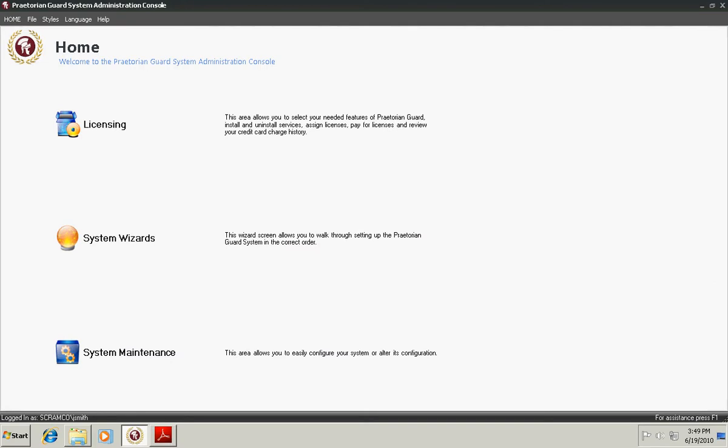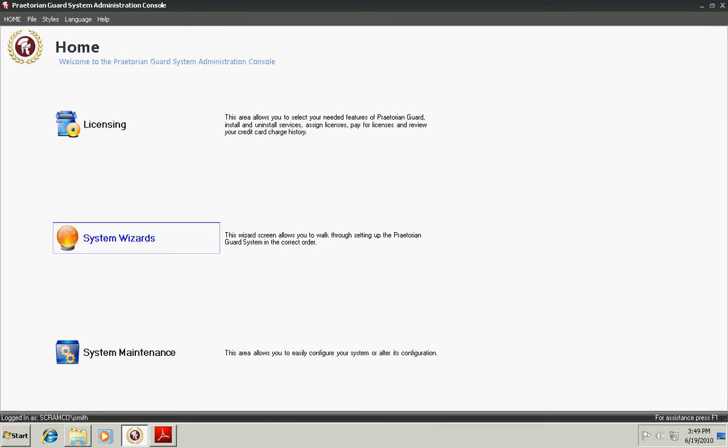The System Administration Console allows the user to administer the monitoring and management of the Praetorian Guard system. The three main areas of the System Administration Console are the Licensing, the System Wizards, and the System Maintenance.